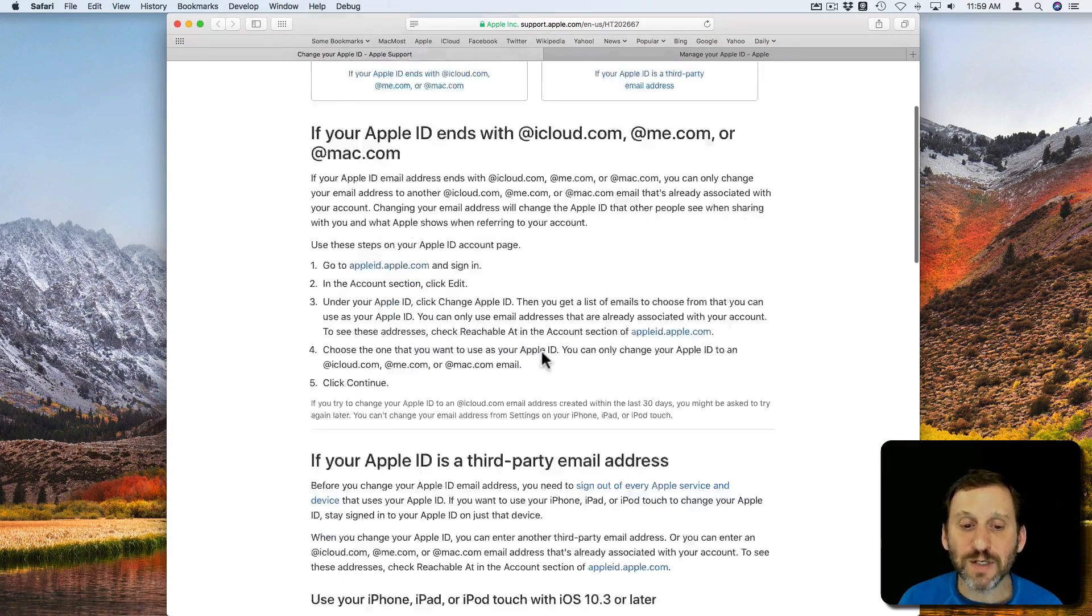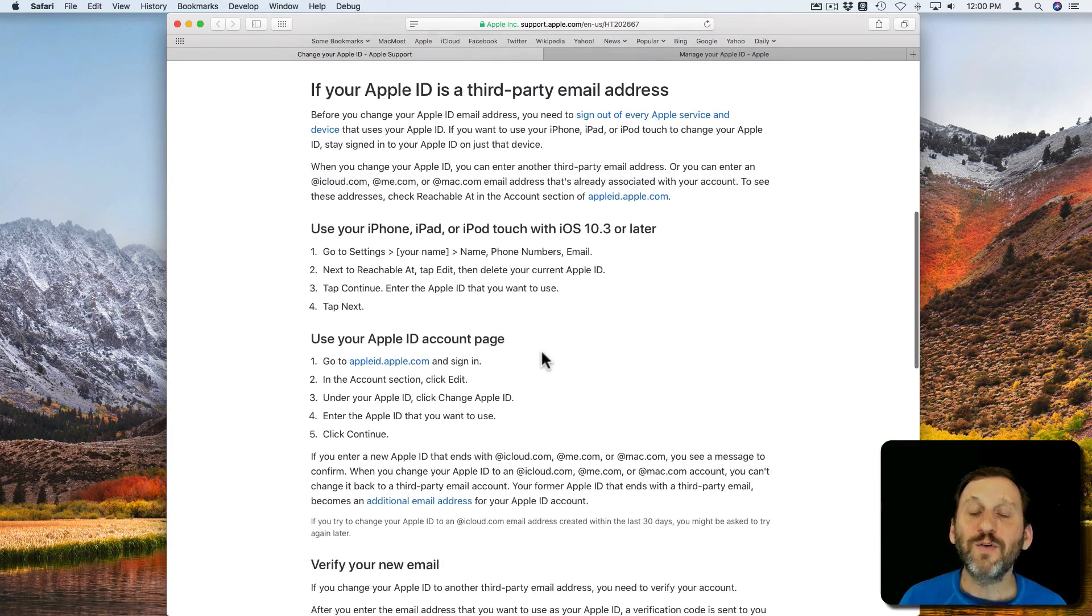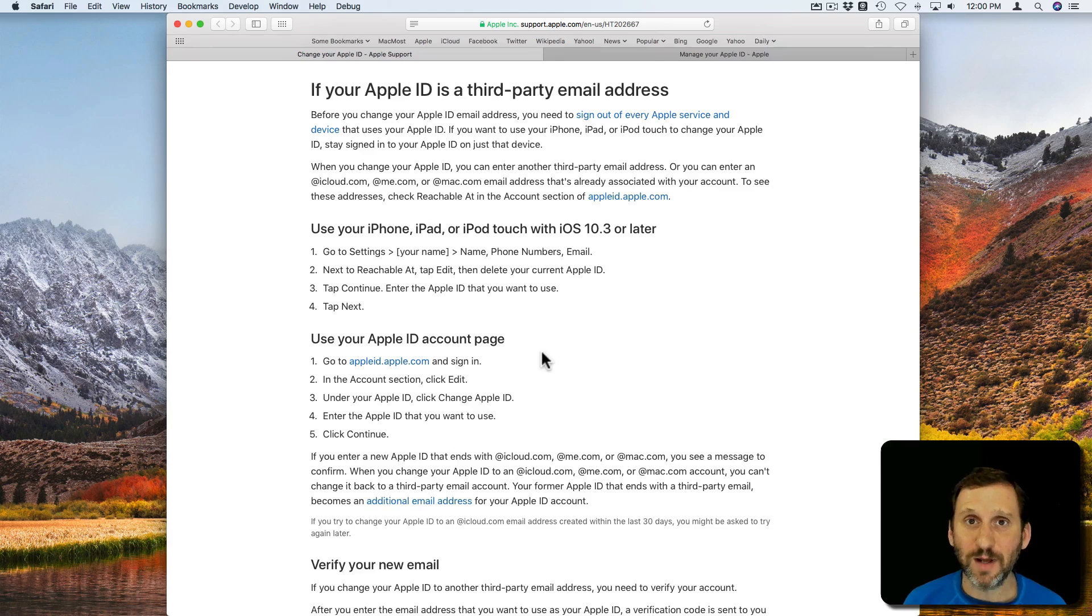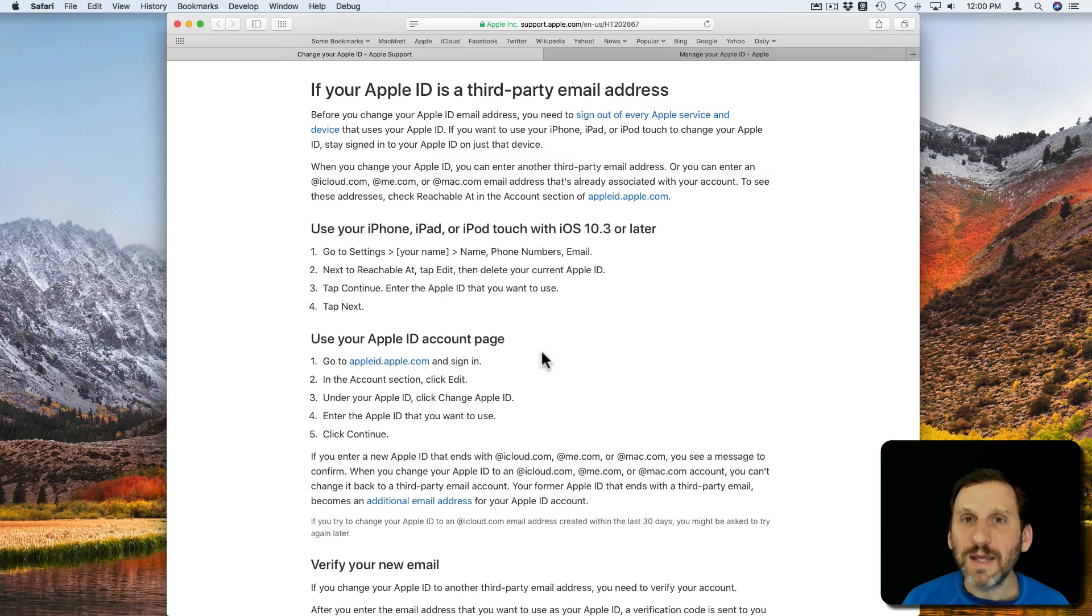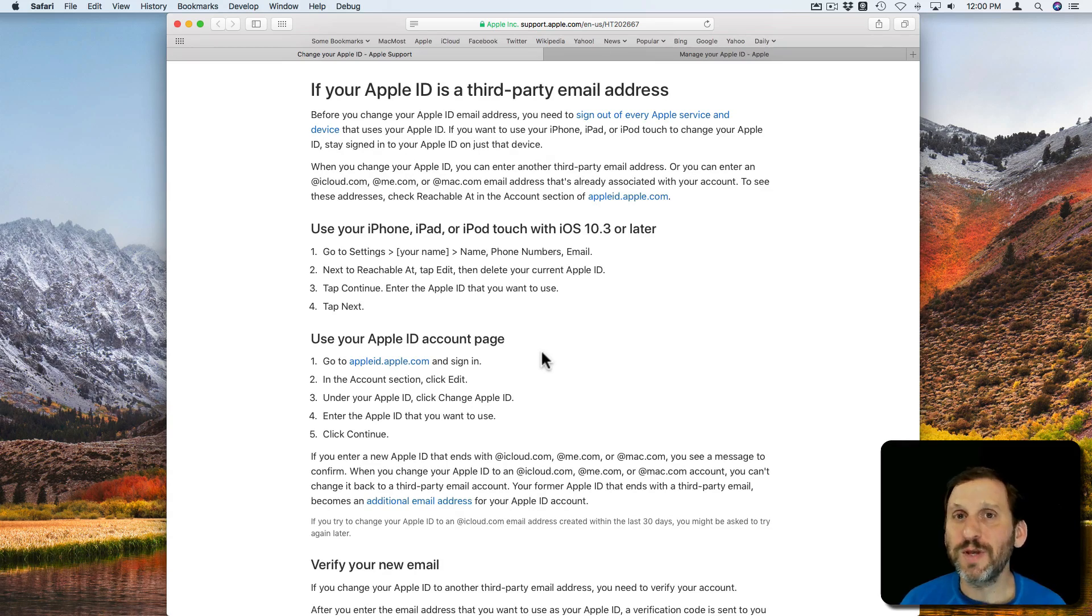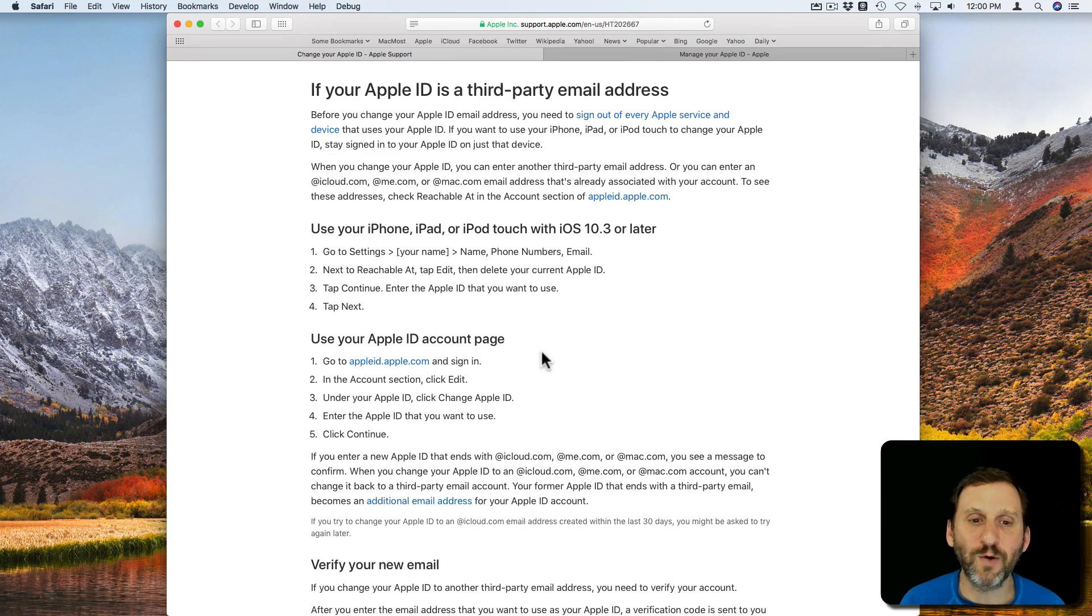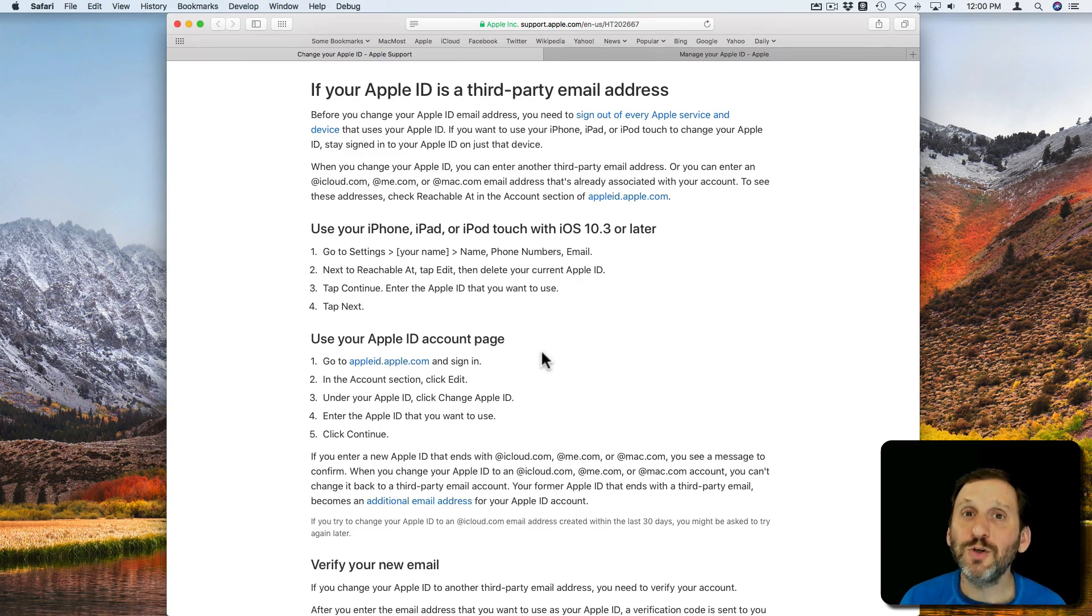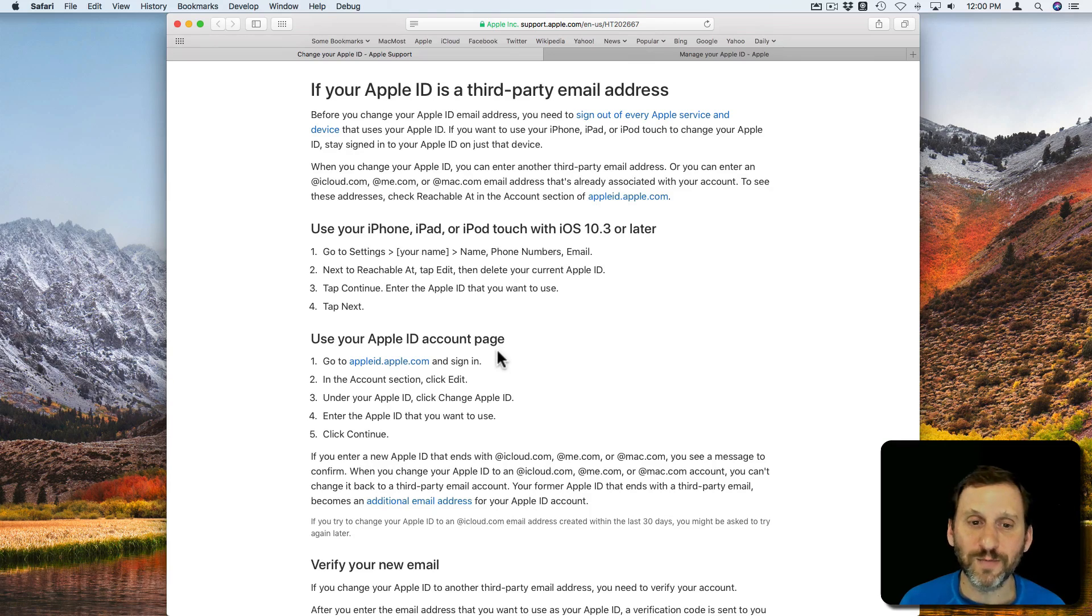I'm going to focus here on if your Apple ID is using a third party email address. So say it's using your ISP's email address and you're not using that anymore. You can still change that so you can basically not have to worry about that old email address. Maybe you don't even use it for other things anymore. You can change it to another email address that you have or even to an iCloud.com email address.